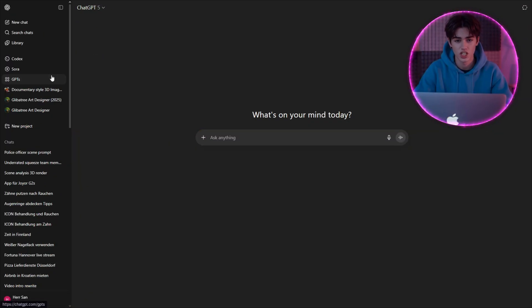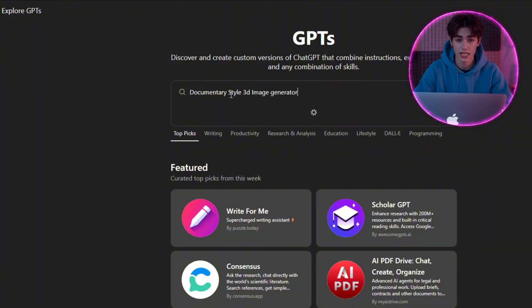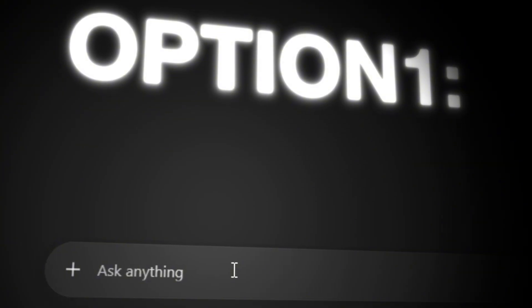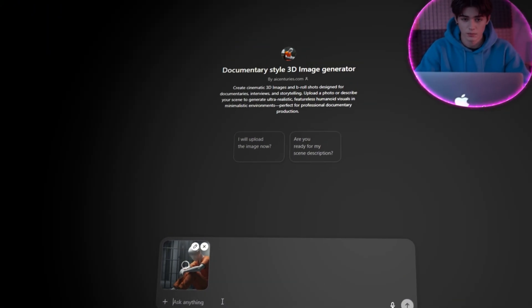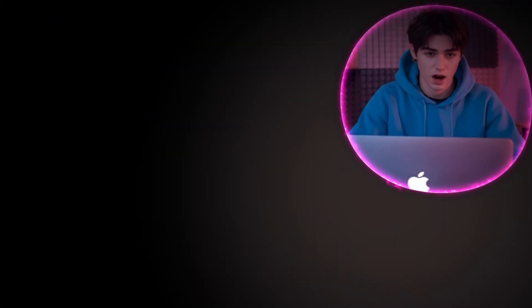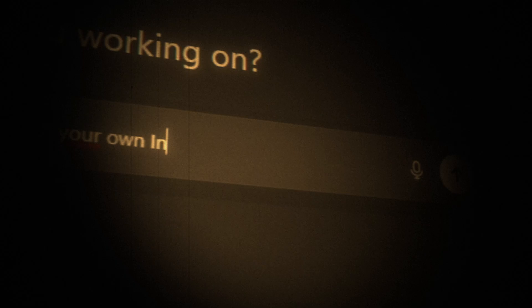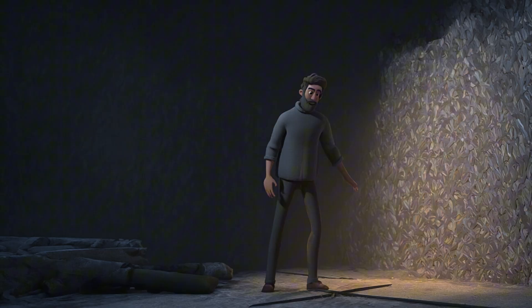First, open ChatGPT and search for 'Documentary Style 3D Image Generator.' You've got two options, and choosing the right one will save you hours of frustration. Option 1: you can paste an existing image — maybe a screenshot from a documentary video you liked, or any other reference photo — and ChatGPT will analyze the style and composition, then create a prompt in that same exact style. However, I would go with option 2: using ChatGPT to write out a prompt based on your own instructions rather than a reference picture. Most people's prompts look like this, and then wonder why their results look terrible.